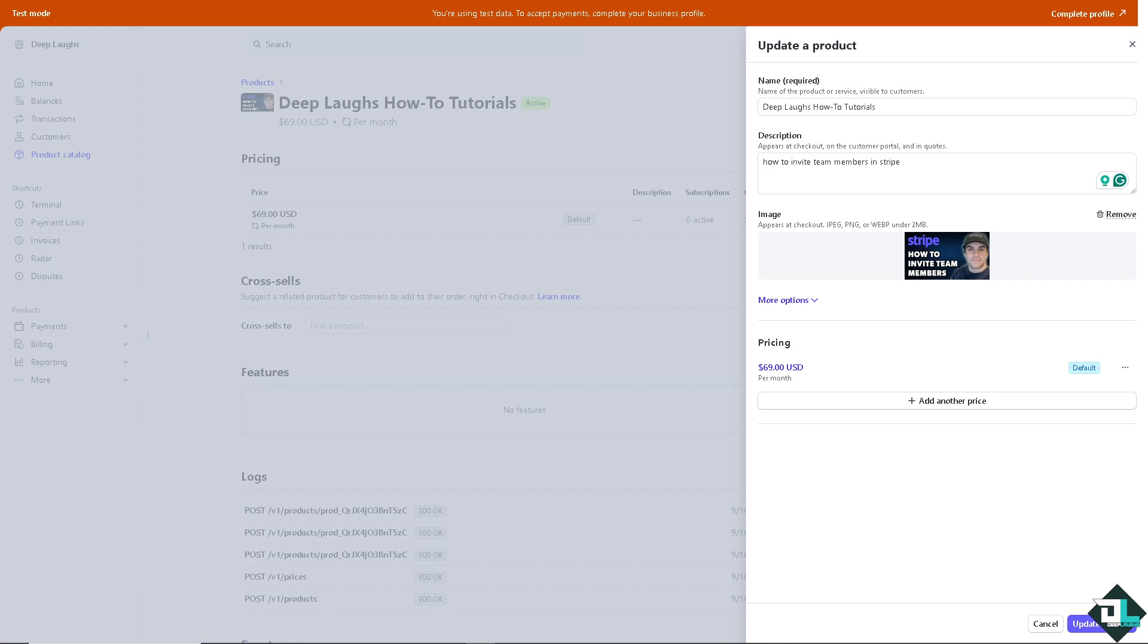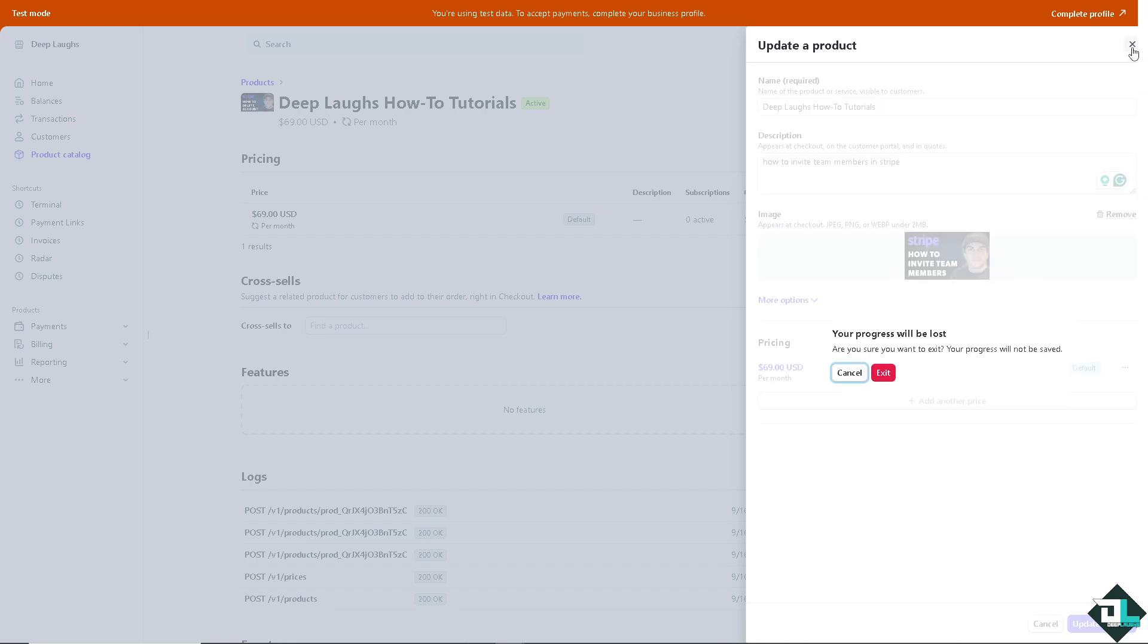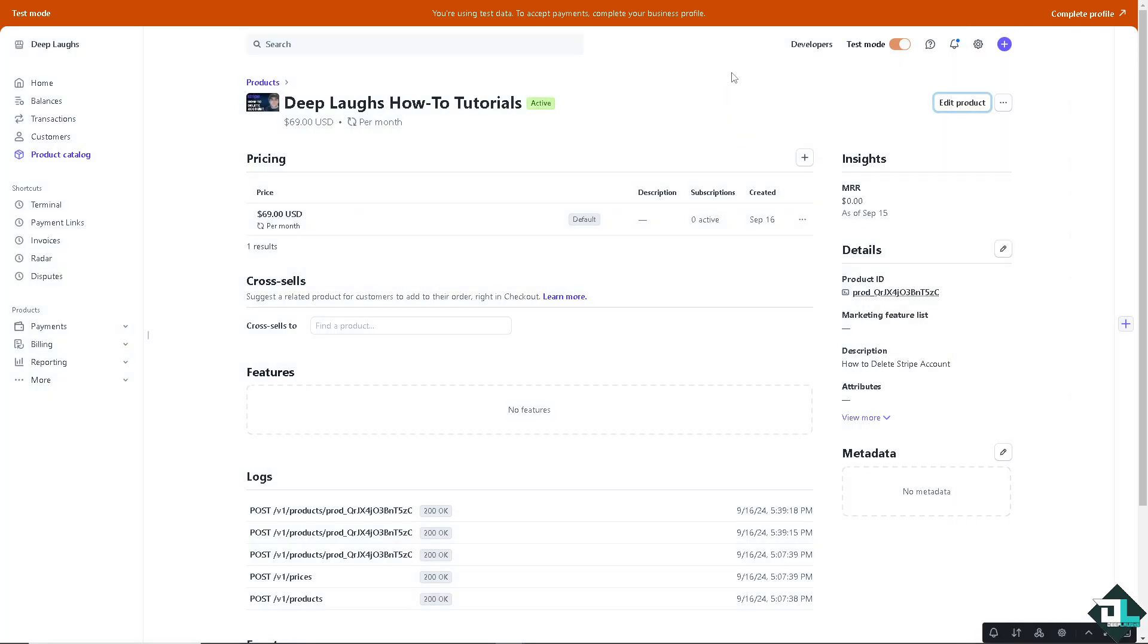Now once you are logged into your account, I want you to go to your Stripe dashboard and go to the upper right corner where you can see the gear or cog icon for settings. Click that.